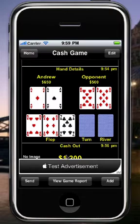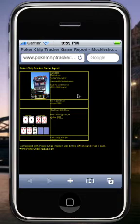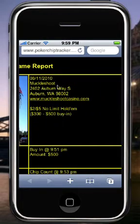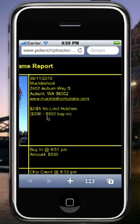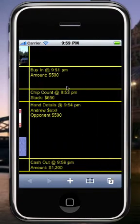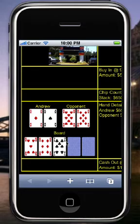Once you send a game report and it's uploaded to the server, you'll have a View Game Report button at the bottom. Clicking it launches a browser showing your actual game report on the server. Here you can see the details of your report — the casino's address and website, the game information you entered, any images on your entries, and each entry at the time it occurred. Including the hand details where the opponent had pocket eights and I had pocket aces.